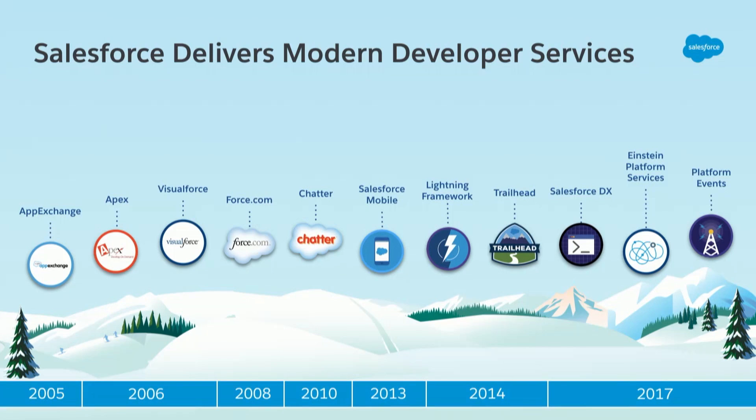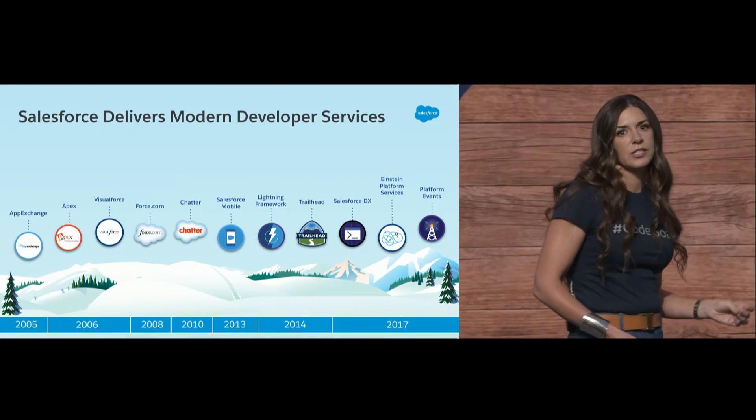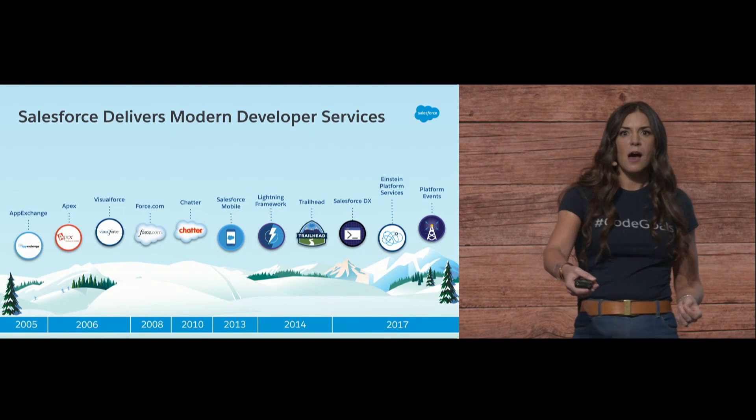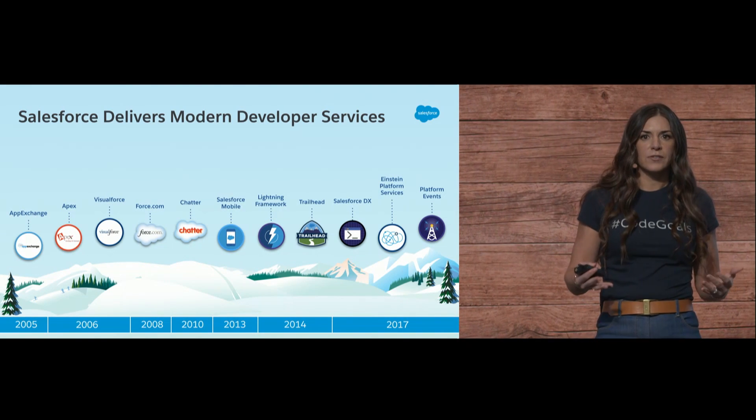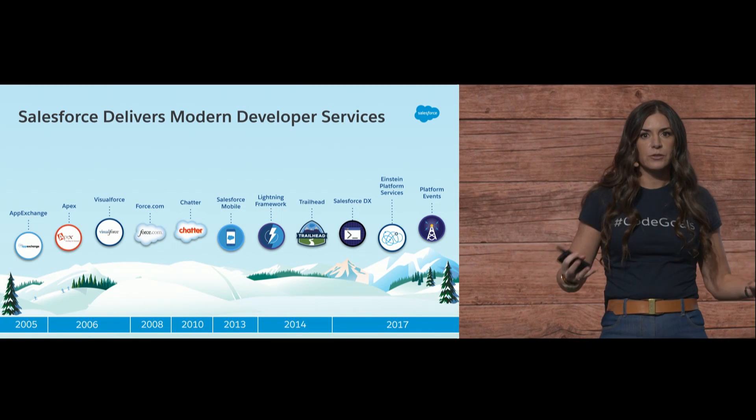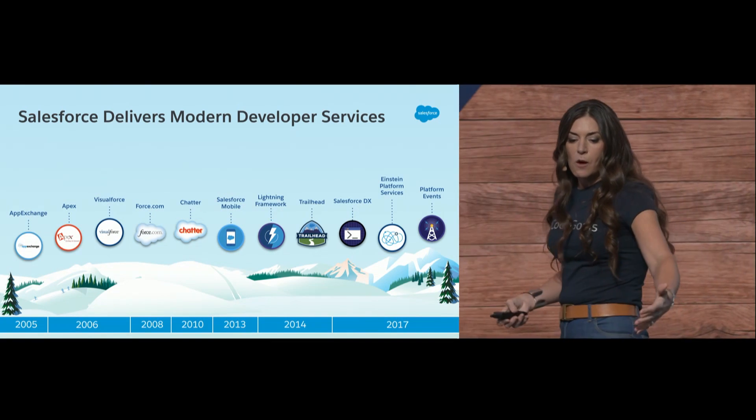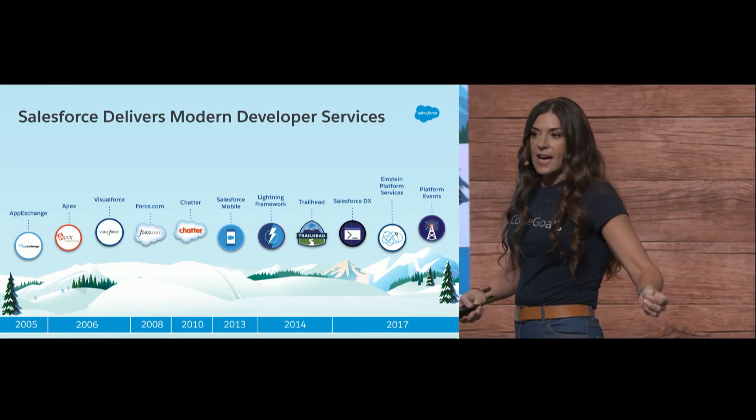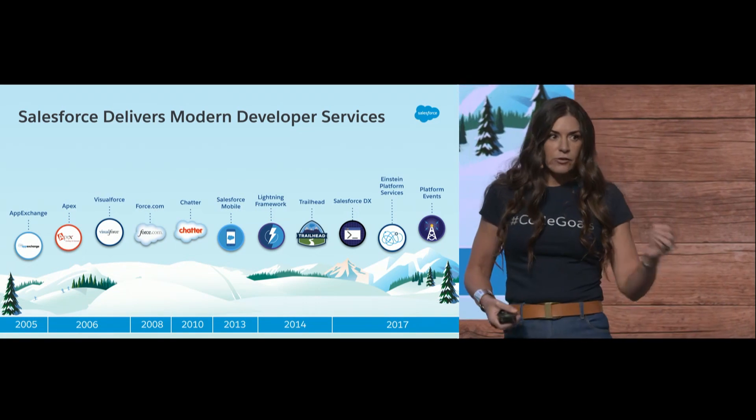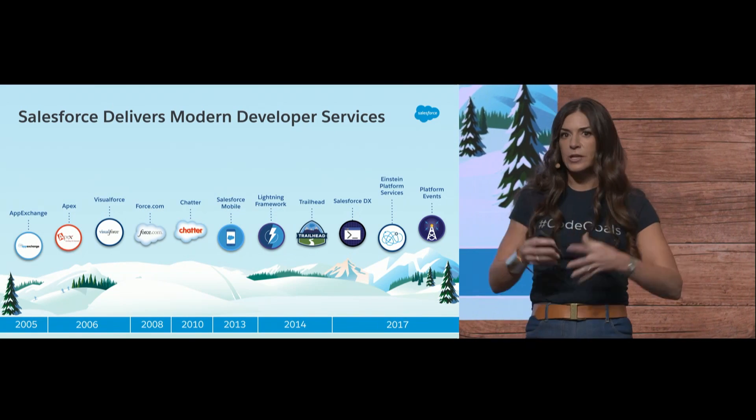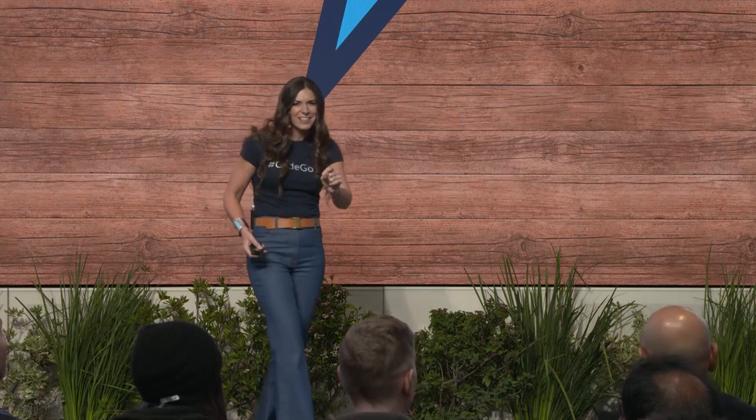Salesforce has been delivering modern developer services since inception. Rewind back to 2005 - AppExchange was the first enterprise app store. Apex, the first serverless runtime. Force.com, the first platform as a service. We had collaboration, mobile, Trailhead to reinvent learning and make it free. DX for incredible developer experience, Einstein AI, platform events for easier integration. And I missed talking about Lightning.